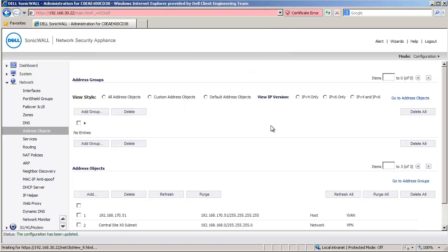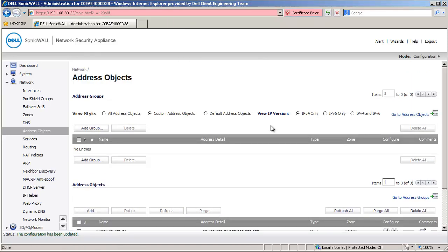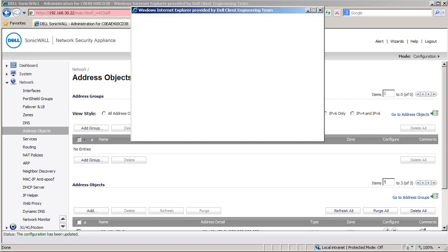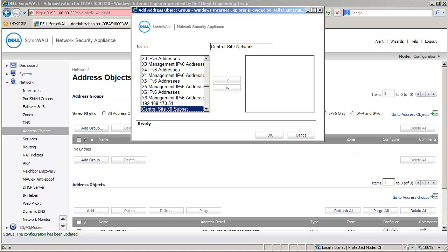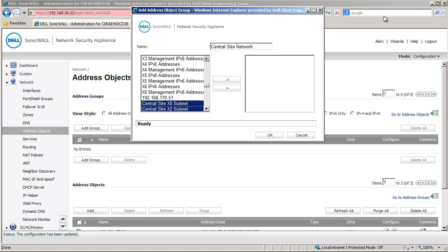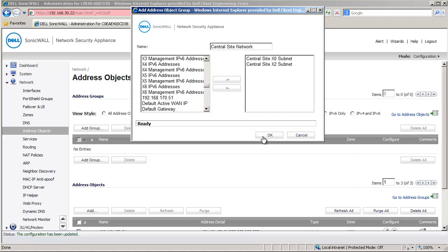Now scroll to the top of this page to create an Address Group. Click on Add Address Group. We give the name Central Site Network for this group. Add the Address Objects Central Site X0 subnet and Central Site X2 subnet to this group. Click on OK to create this group.